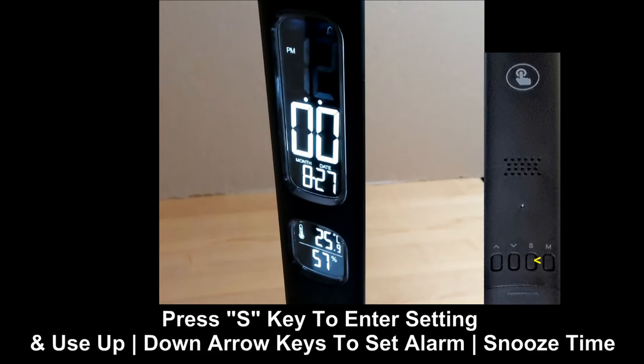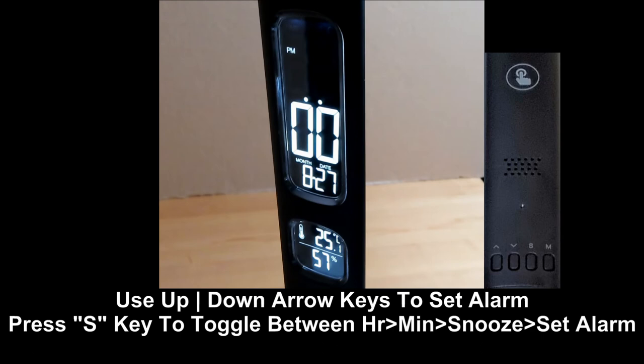Use the up and down arrow key to set the alarm for the hour, the minutes, and the snooze time. Toggle between each of them by pressing on the S button.